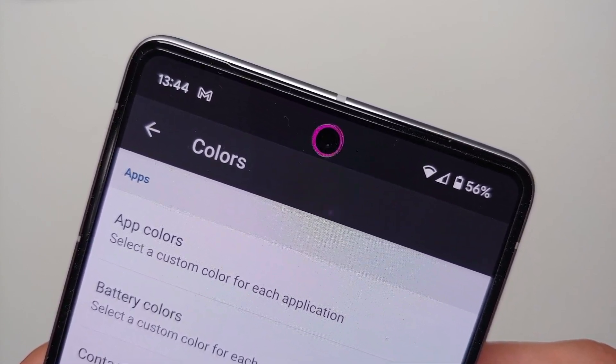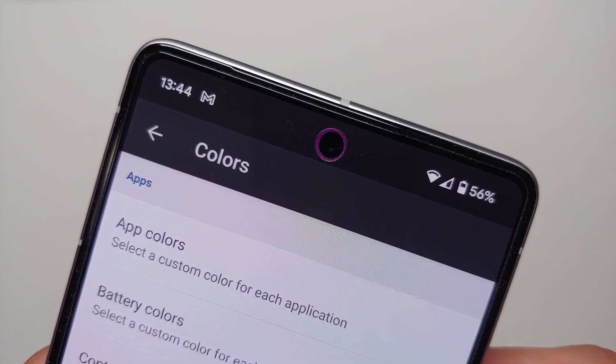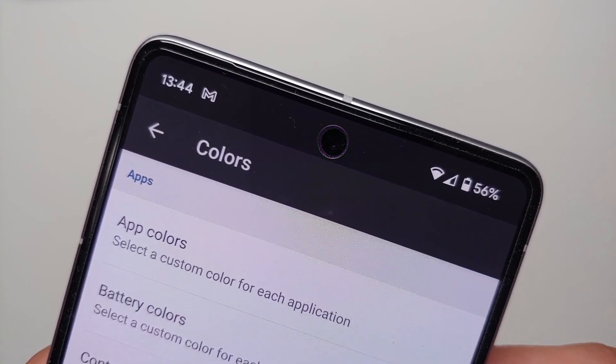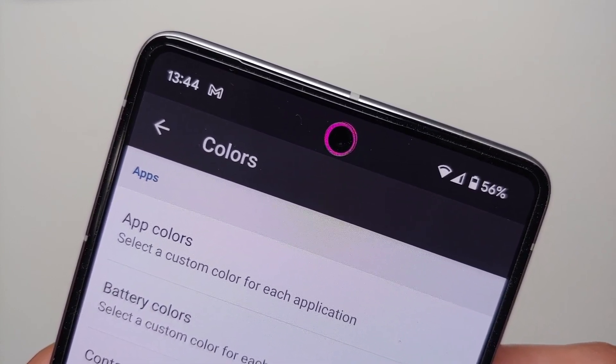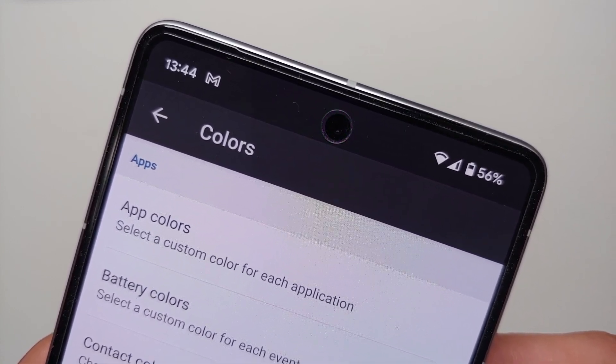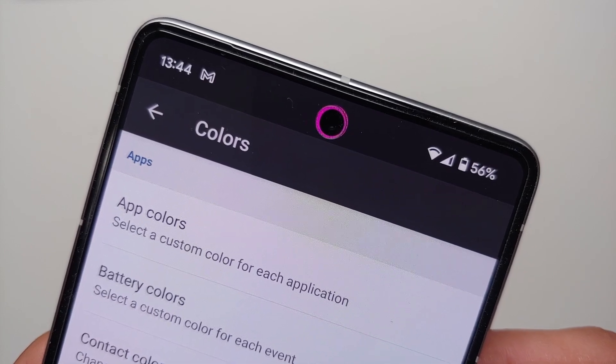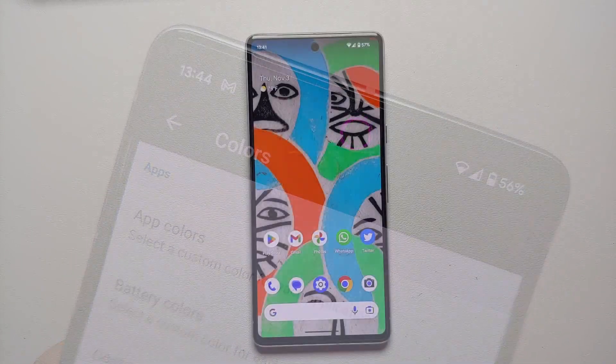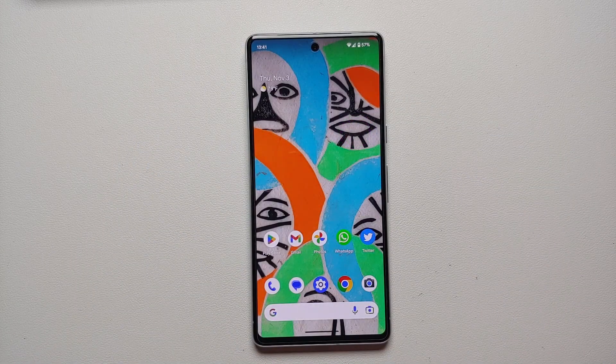That's it — you have successfully set up the notification light on your Google Pixel 7 or the Google Pixel 7 Pro. This uses the area around your punch-hole camera, but something is better than nothing.